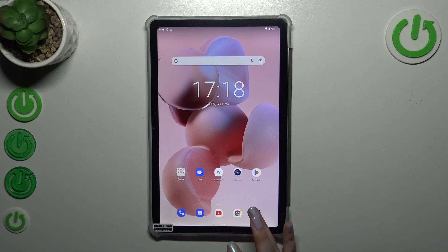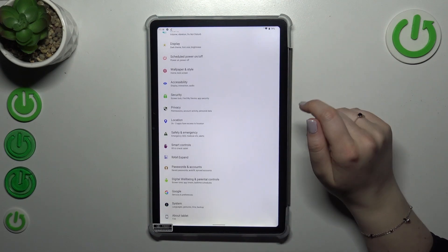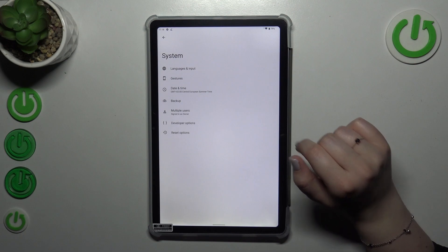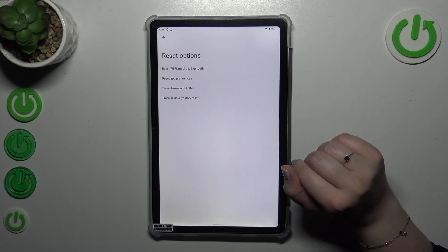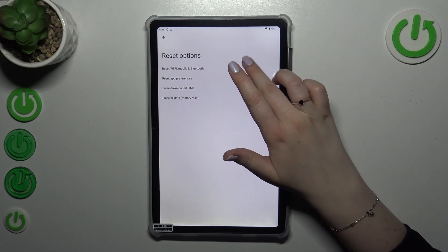First of all, we have to enter the settings and then scroll down to the very bottom to find the system. Now let's tap on reset options, and as you can see at the top we've got the option we're looking for.